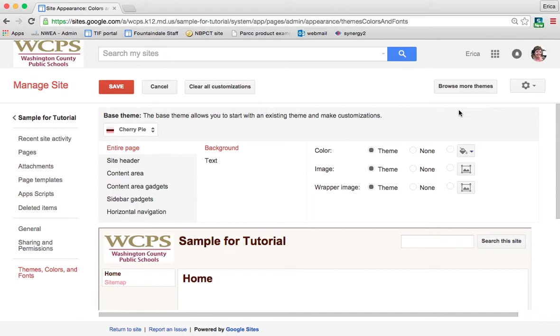Now when you choose a theme, it kind of sets all of this stuff up for you. So a lot of times, especially my students, a lot of times they'll just leave everything the way that the theme has it. Depending on the purposes of the site, I've made changes to some and I've left others as they are.